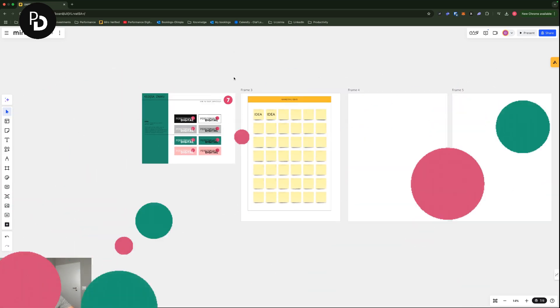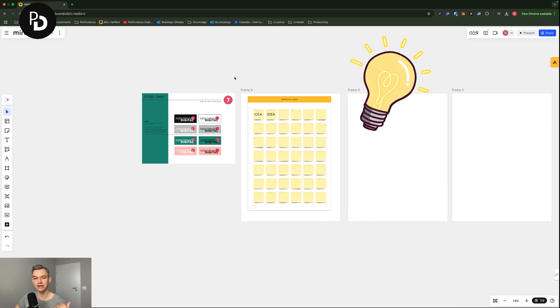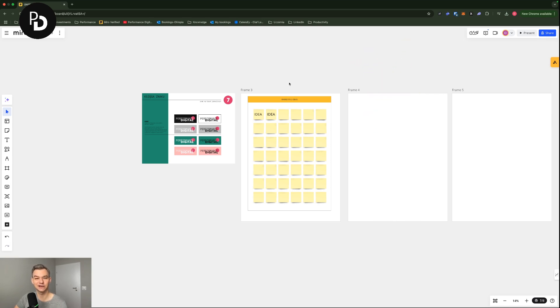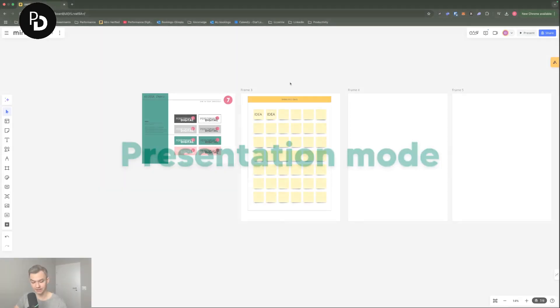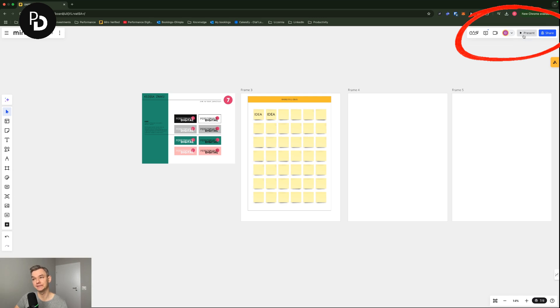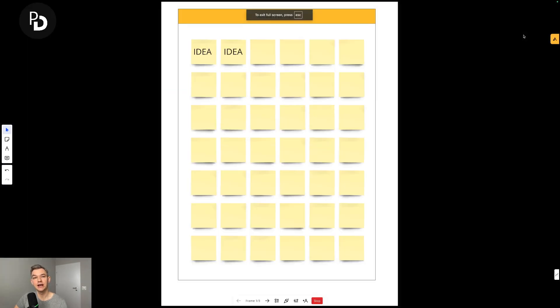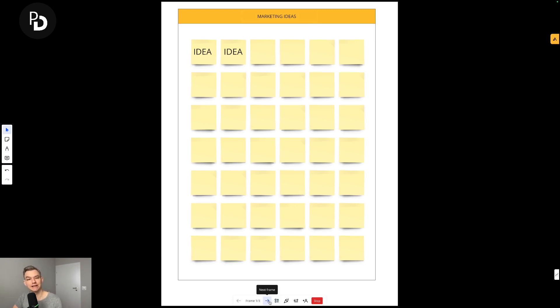If you happen to use the Miro board before the meeting, a cool idea is to actually present the content to its stakeholders, to attendees before starting the actual meeting. In order to do that, you need to click the present in here. And when you click the present, it will actually show a particular frame on the full screen.